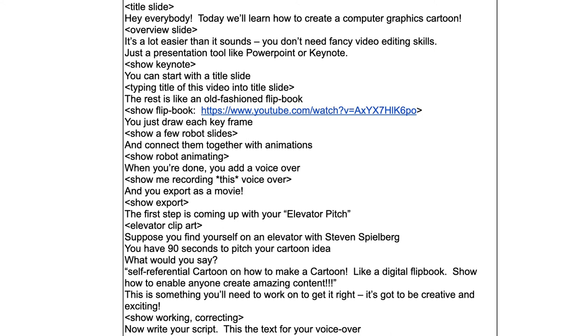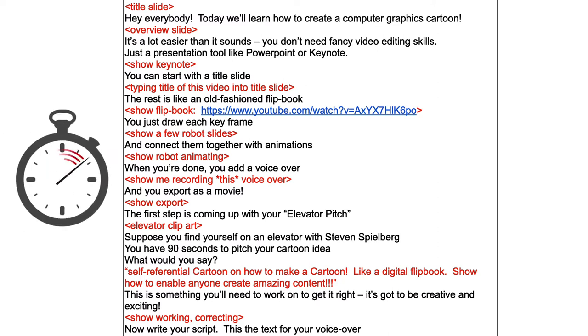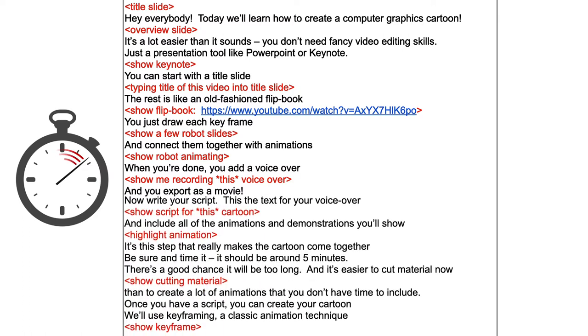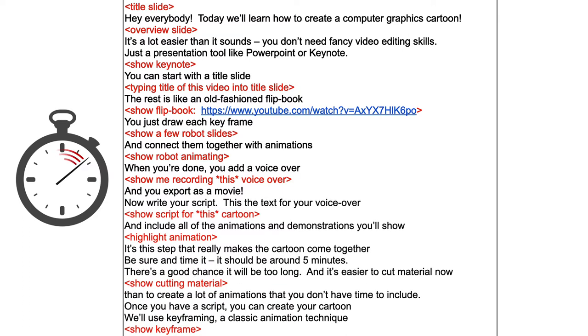Now you can write your script. This is the text for your voiceover and include all of the animations and demonstrations you'll show. It's this step that really makes the cartoon come together. Be sure and time it. It should be around five minutes. There's a good chance it will be too long and it's easier to cut material now than to create a lot of animations that you don't have time to include.